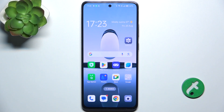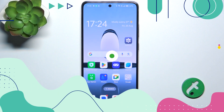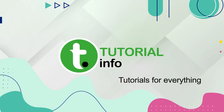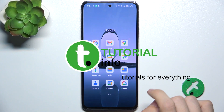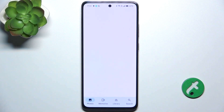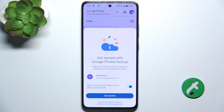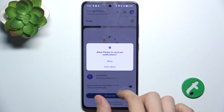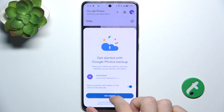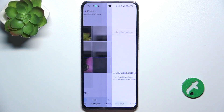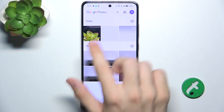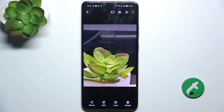Hello, in this video I'm gonna show you how to edit photos in Google Photos app on Oppo Reno 12F. Go to Google Photos app and now I'm gonna show you how to edit photos in it. Choose a photo you want to edit, then click on edit.